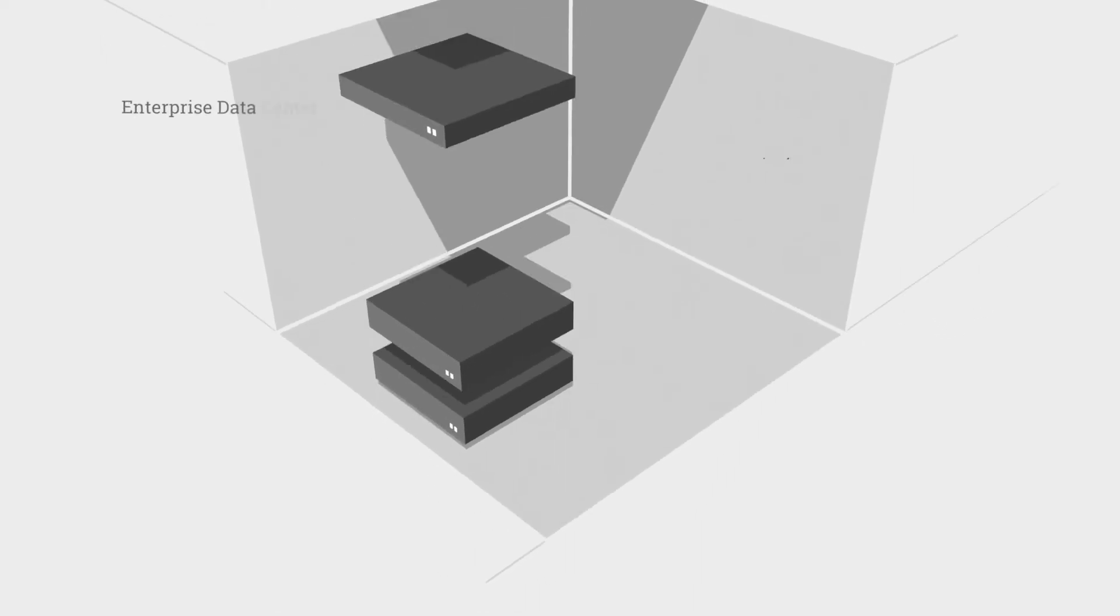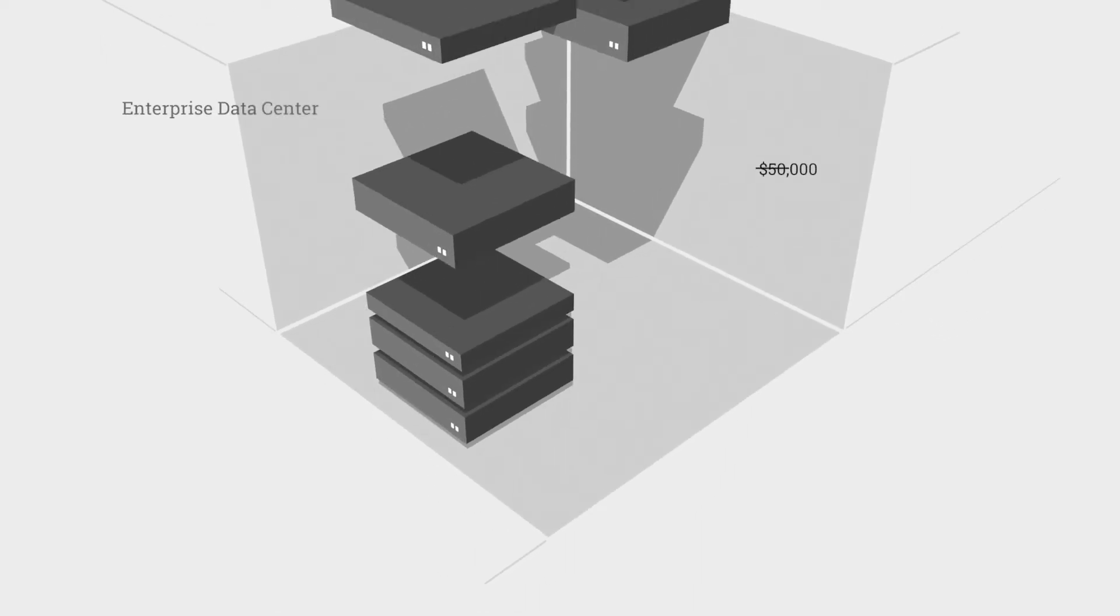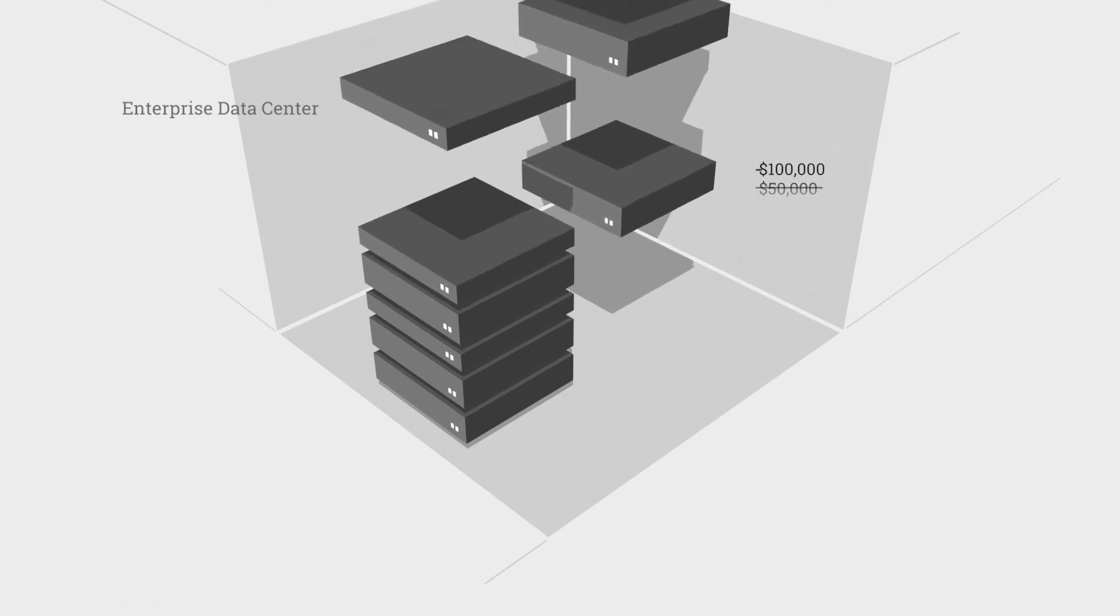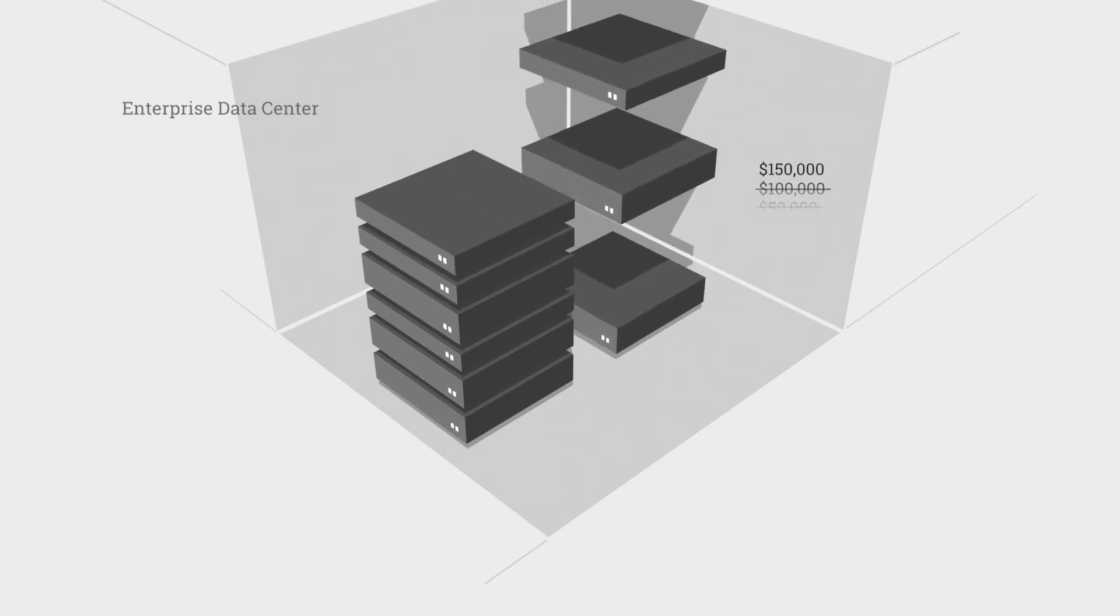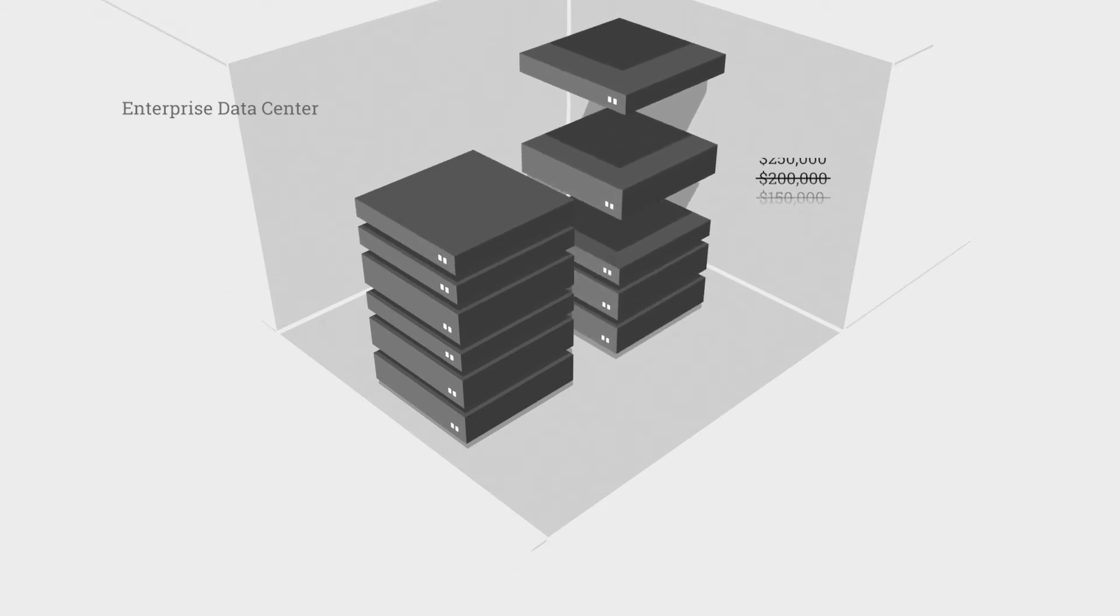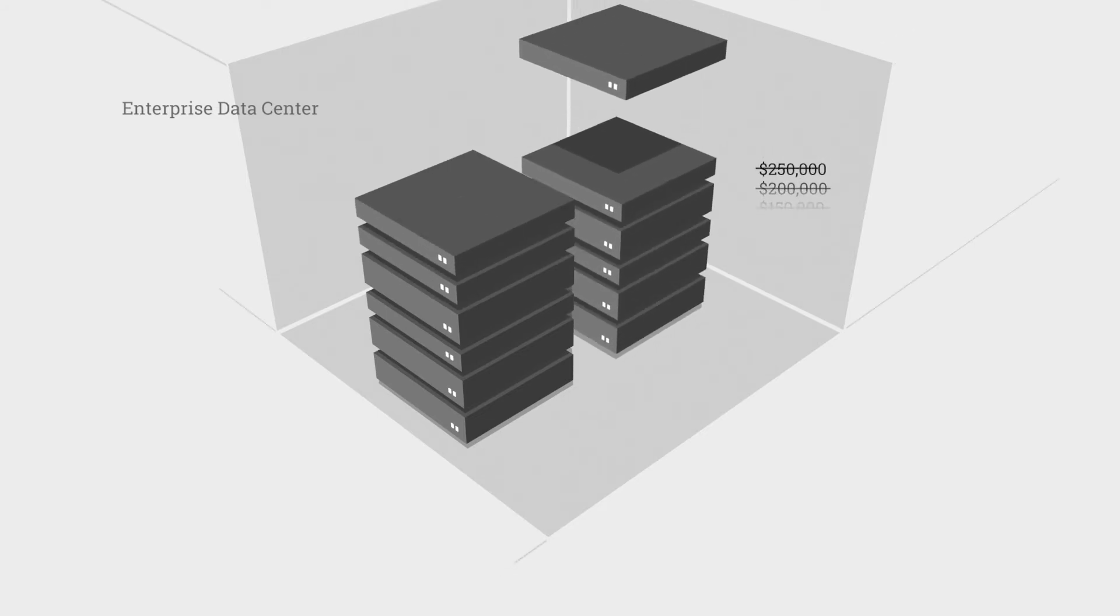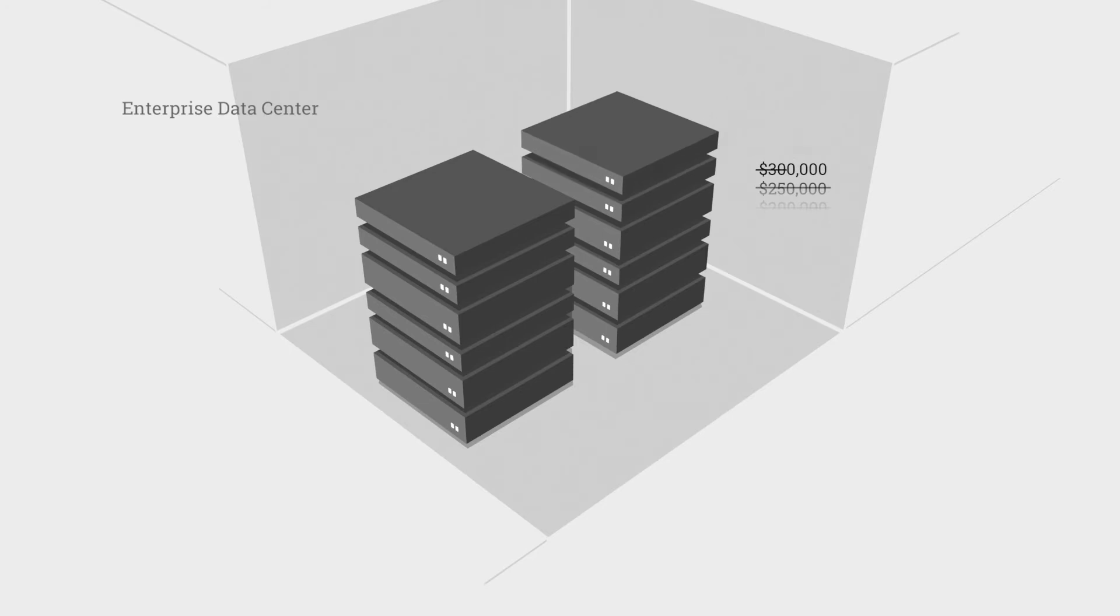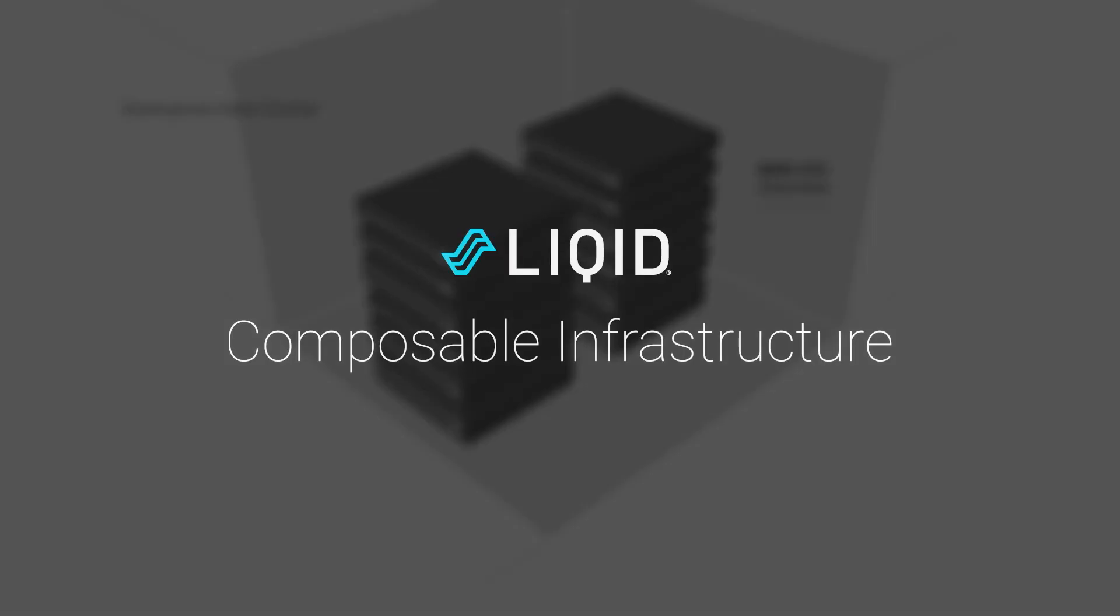A new disruptive technology is transforming enterprise data centers from extraordinarily complex and costly to intuitively simple. And leading the way is LIQID composable infrastructure.